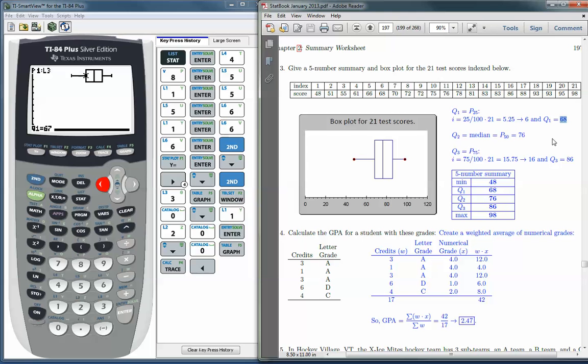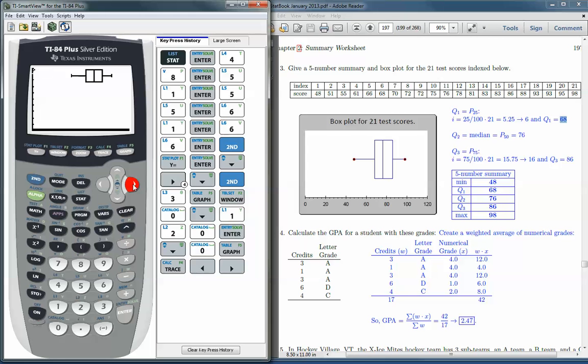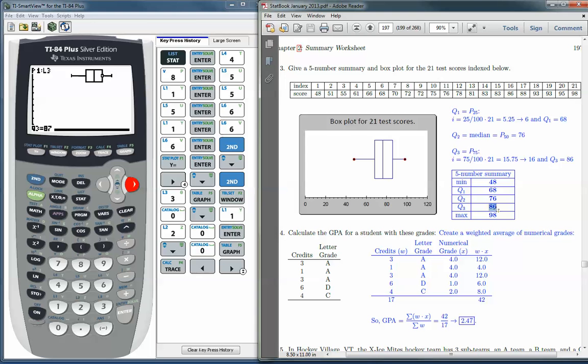The same problem occurs over here when you trace over to the Q3, the upper side of the box plot. And it is 87 according to the TI. And we got 86. But again, we calculated this using the 75th percentile, and the TI does it slightly differently. Sometimes it will agree, but sometimes it won't. And so you have to be careful for that.